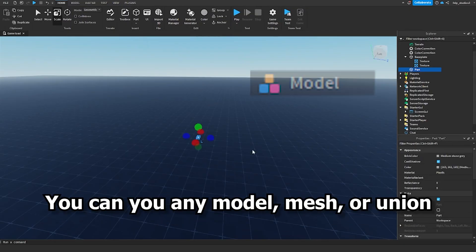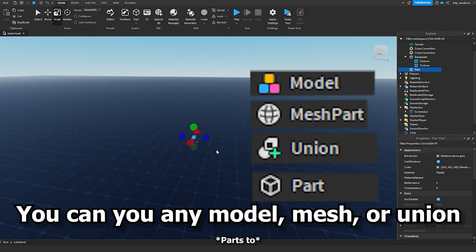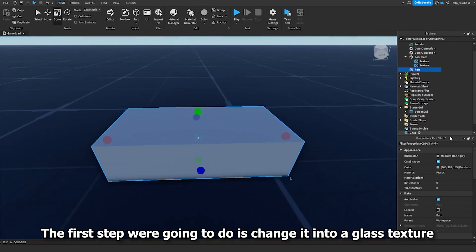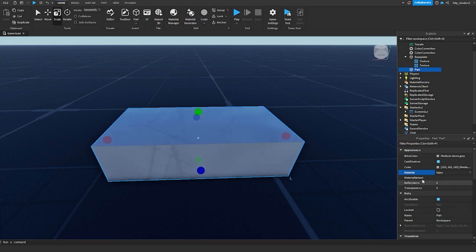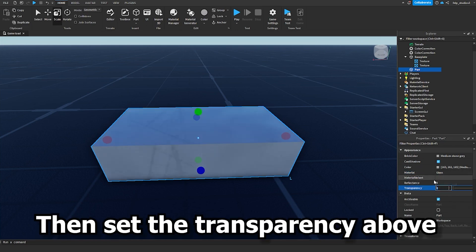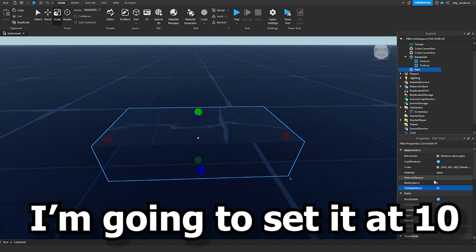I'm going to use a part for this tutorial, but you can use any Model, Mesh, or Union. The first step we're going to do is to turn it into a glass texture. Then set the transparency above 1 — I'm going to set it at 10.